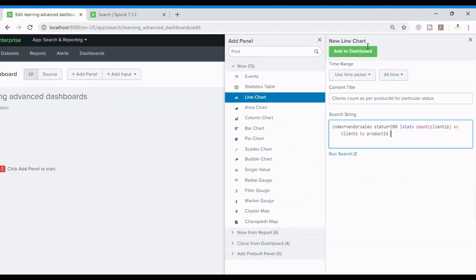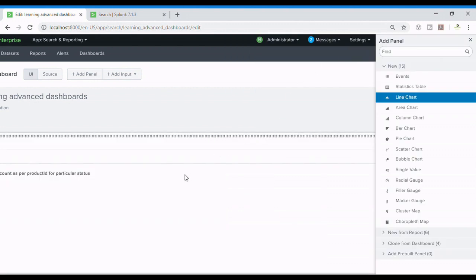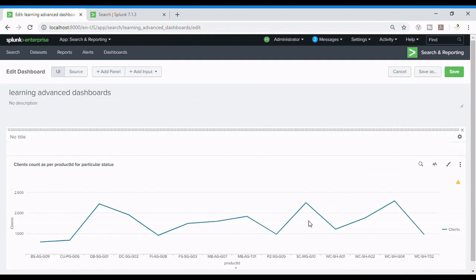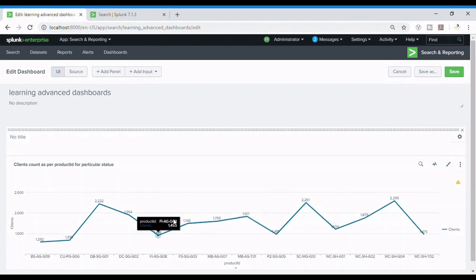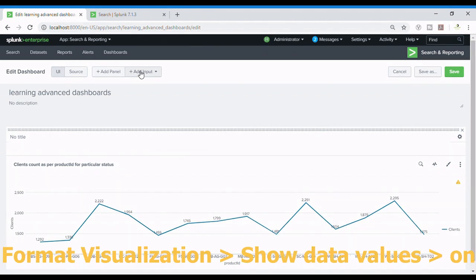So I added to the dashboard. Let me remove this so it's waiting for data and here's the graph. So guys you can see the numbers over here.